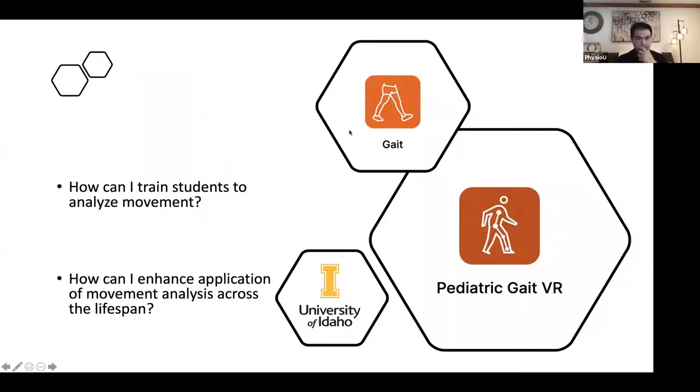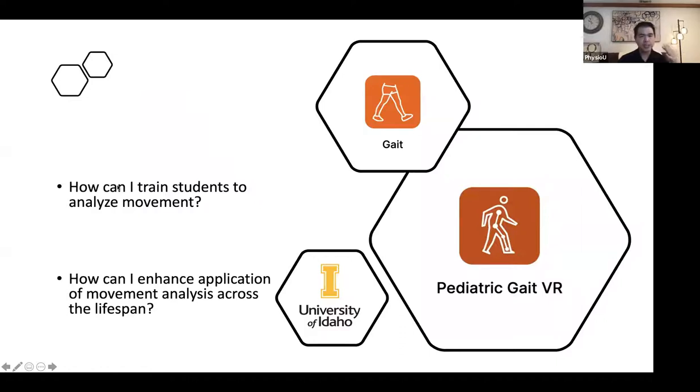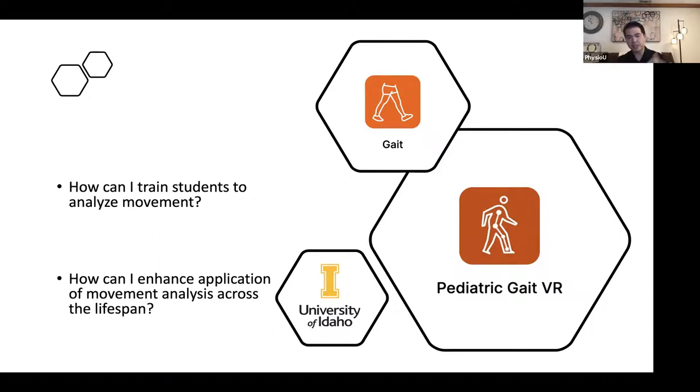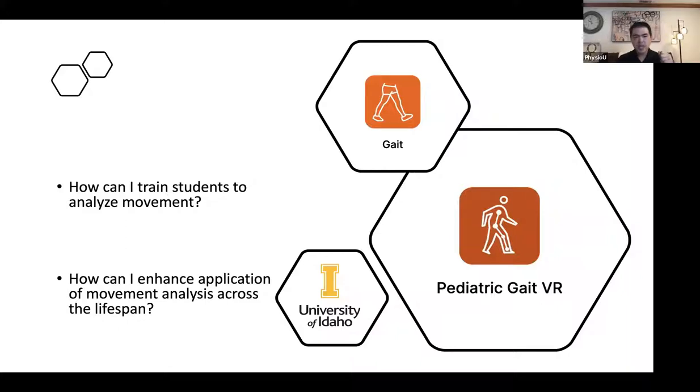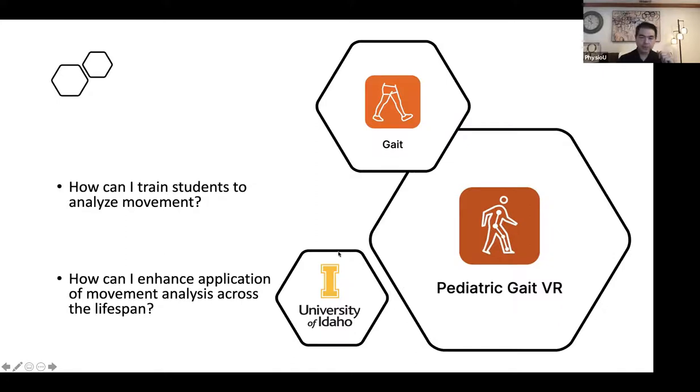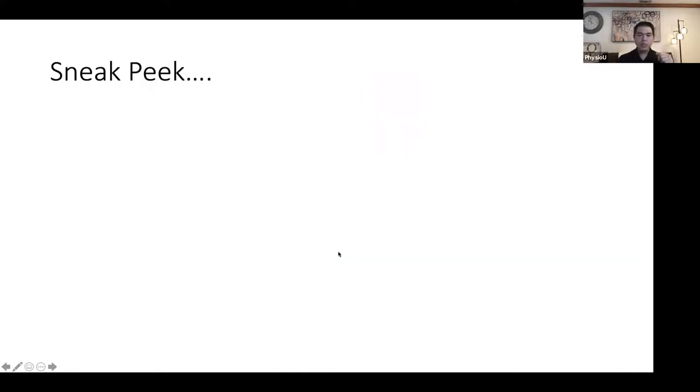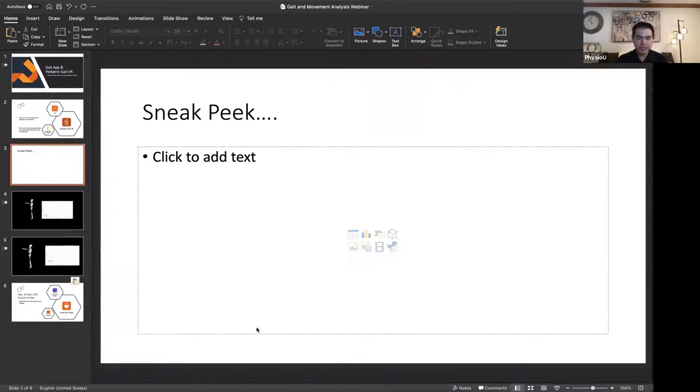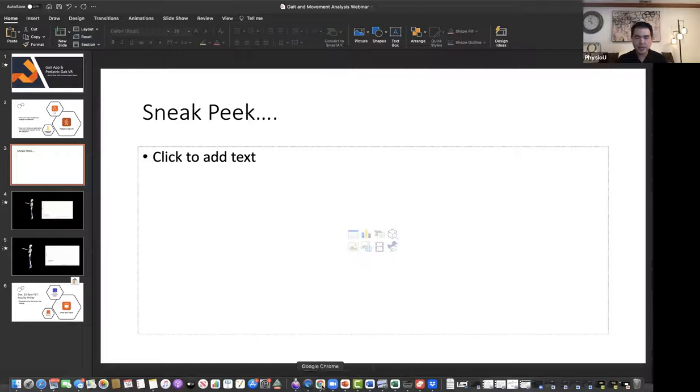And James, who's on the call with us, was my professor who taught me gait. And so I talked with James, I talked with Chris, and I said, guys, there's got to be a better way than stick figures and bar graphs and pictures that are not connected to the bar graphs. There's got to be a better way to teach students about human movement. So today, I'm going to share a little bit about how those apps work, how we use them in the classroom.